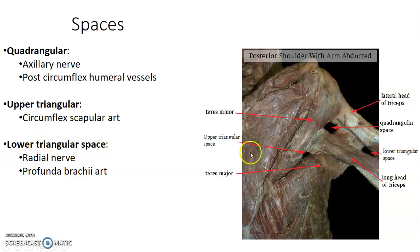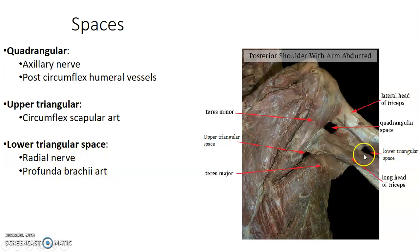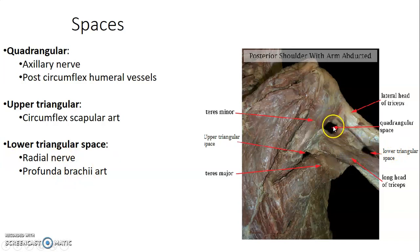Then lastly, you have the lower triangular space formed by the humerus, the long head of triceps, and teres major. This is at the mid-shaft level, and it contains the radial nerve and profunda brachial artery at the radial groove. To recap: the quadrangular space is at the surgical neck and contains the axillary nerve and posterior circumflex humeral vessels. The upper triangular space contains the circumflex scapular artery.